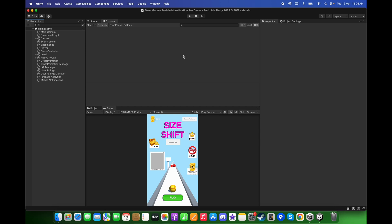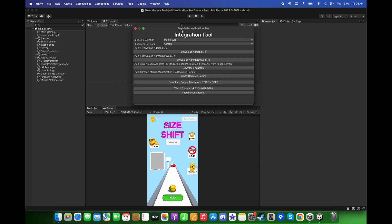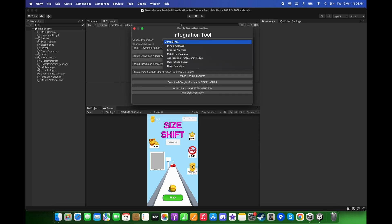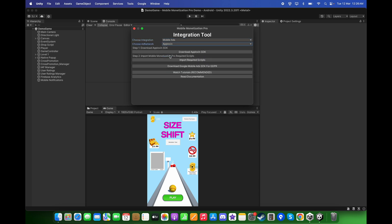In this tutorial we will set up AppLovin ads in the Unity project. First, go to Tools, Mobile Monetization Pro, Integration Tool, and here choose the integration to be Mobile Ads and the ad network to be AppLovin.